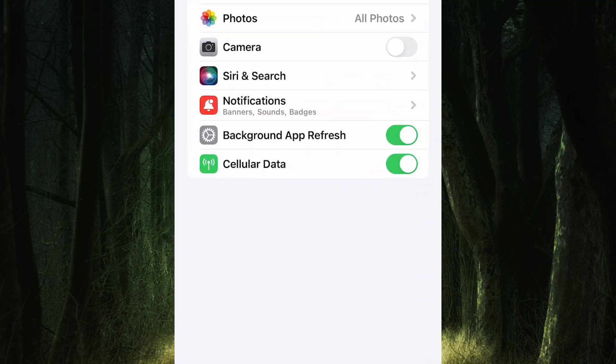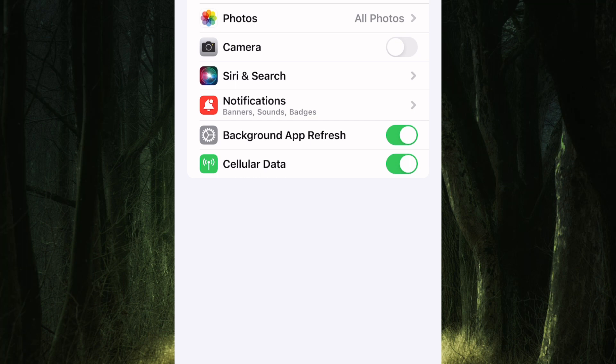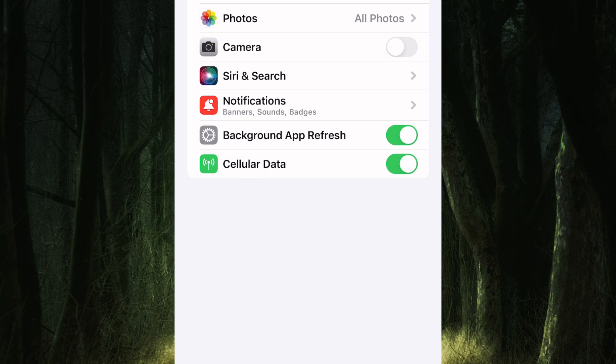You will be taken to this page where you can control what Messenger can access. Among the options there, there is one named notifications. Tap on it.